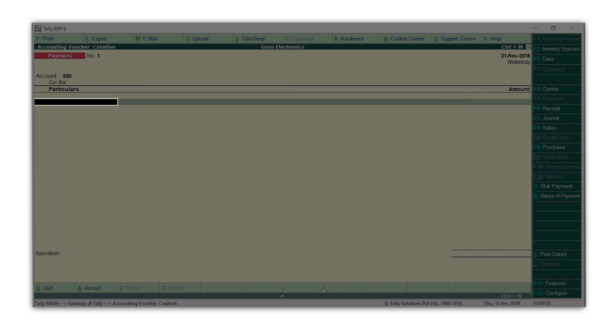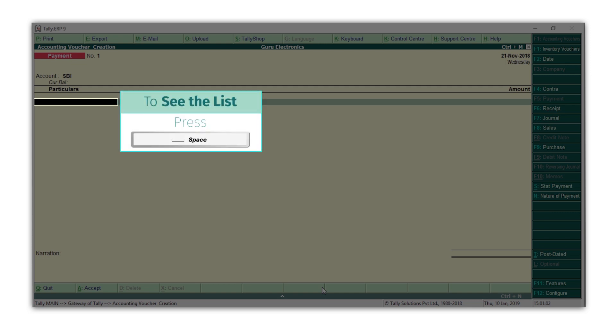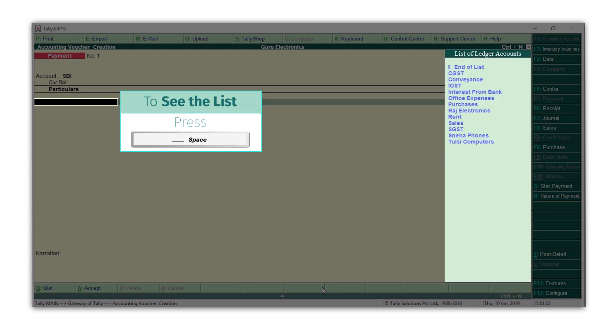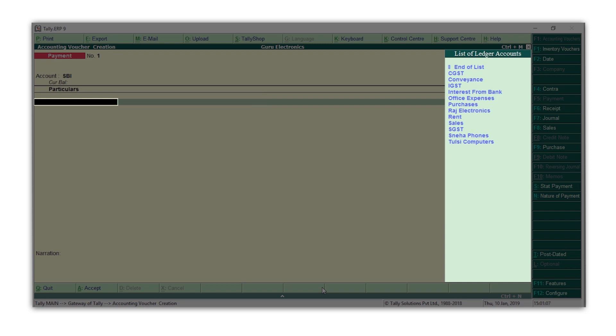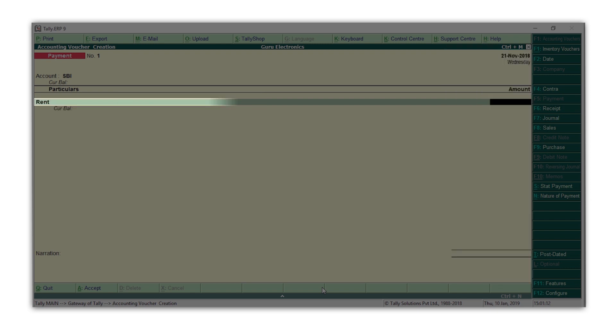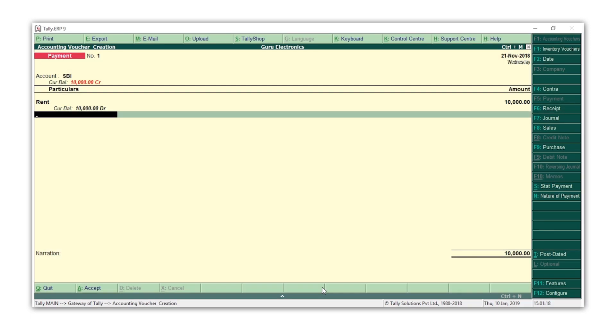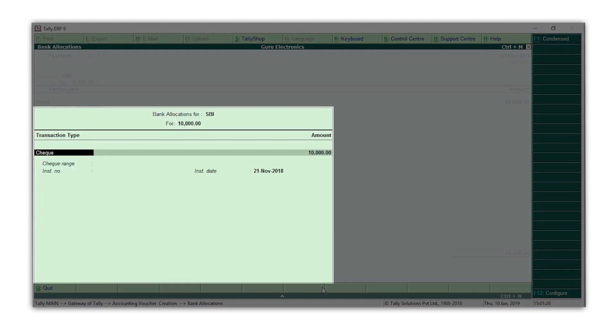Now, let's select the ledger to which the payment is made. Press spacebar to see the list of ledgers and select the ledger. I will select the rent ledger. Enter the amount. Press enter until you get this bank allocation screen. Here you can enter the method by which you are making the payment.